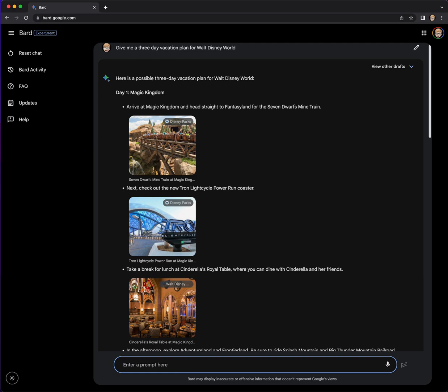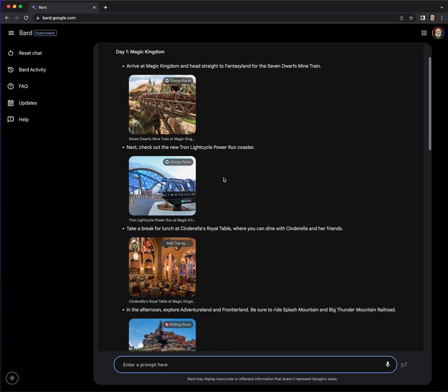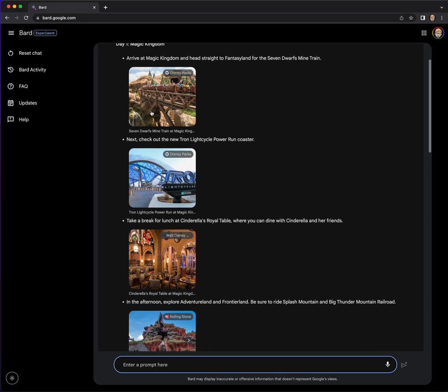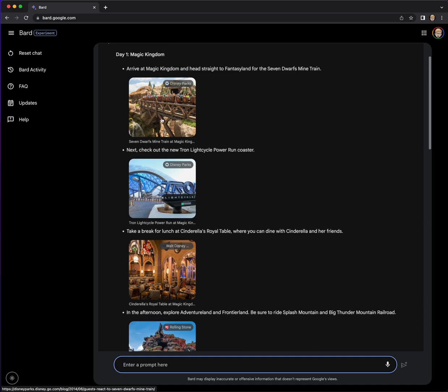Whoa, it brought in visuals. Check that out. Here's a possible three day vacation plan. Do you want Magic Kingdom? Yep. Look at that. That's a cool picture. Seven Dwarfs Mine Train.